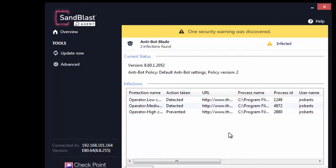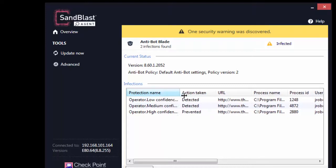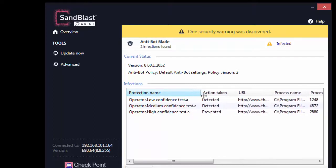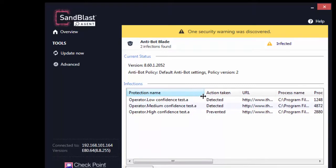See the details of URLs to confirm that low and medium confidence bot URLs were only detected, while communication with high confidence bot URL was blocked, and thus infection was prevented.